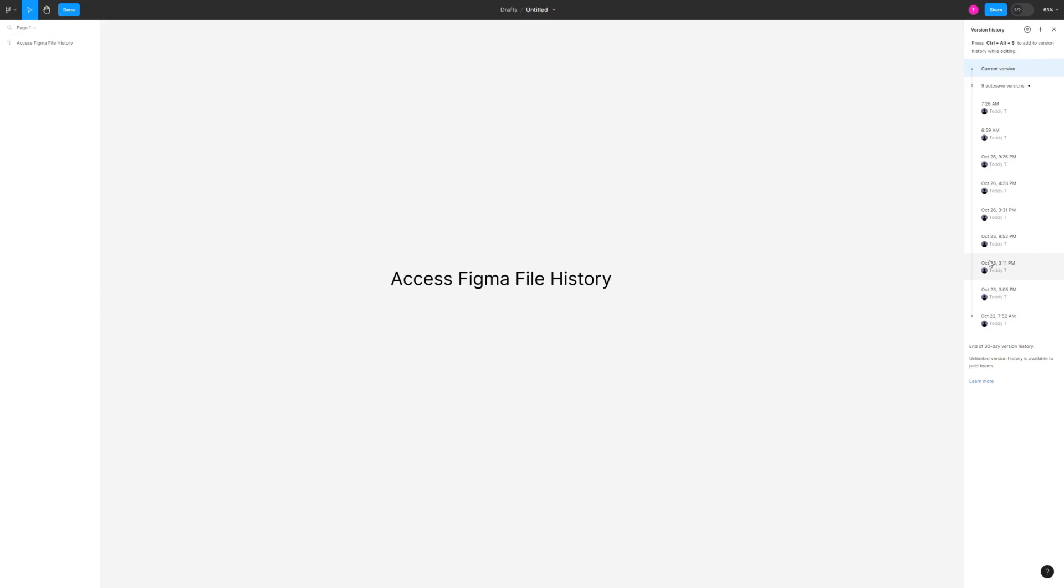Bear in mind that if you're using the free version of Figma, you will only be able to access the last 30 days of your file history. This is different if you're using any of Figma's paid plans, which allow you to view your entire history no matter whether it's 5 years old or 20 days old.